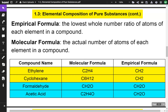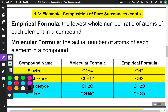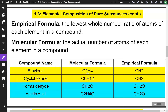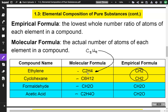Two other terms you've probably heard before: empirical formula and molecular formula. The empirical formula is the lowest whole number ratio of atoms of each element in a compound. The molecular formula is the actual number of atoms of each element in the compound. For example, the molecular formula C2H4 and another compound can both simplify to an empirical formula of CH2. Similarly, formaldehyde and acetic acid have different molecular formulas but the same empirical formula, CH2O.